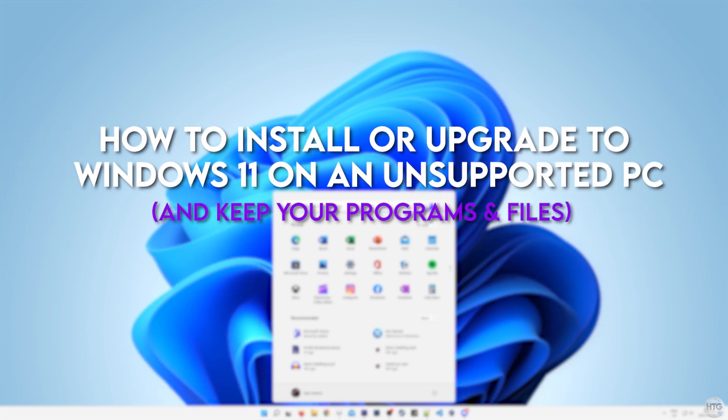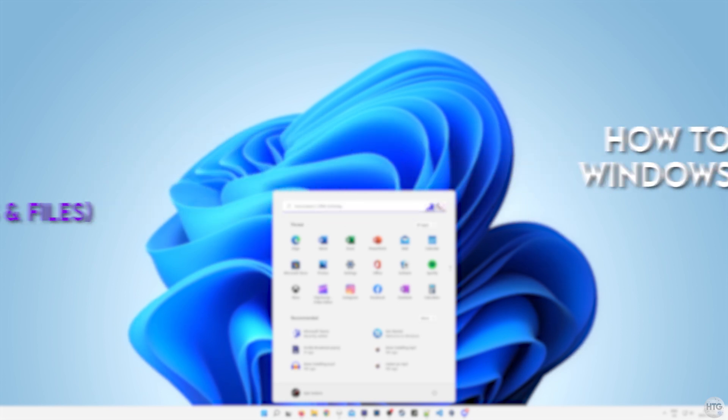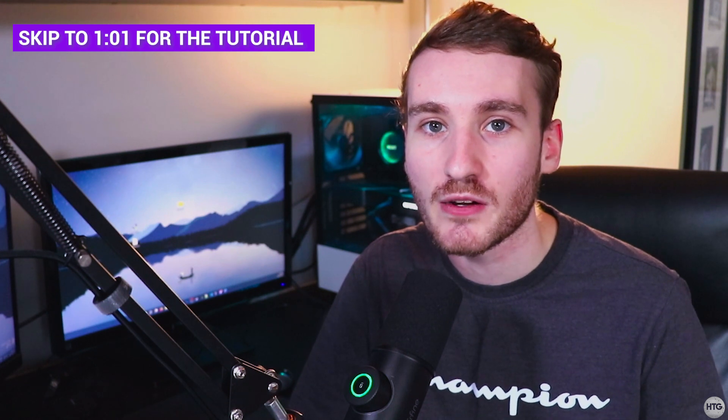Also after you upgrade, you'll be able to keep all your files and programs. In this video, I'll show you the easiest method to install Windows 11 with unsupported hardware.